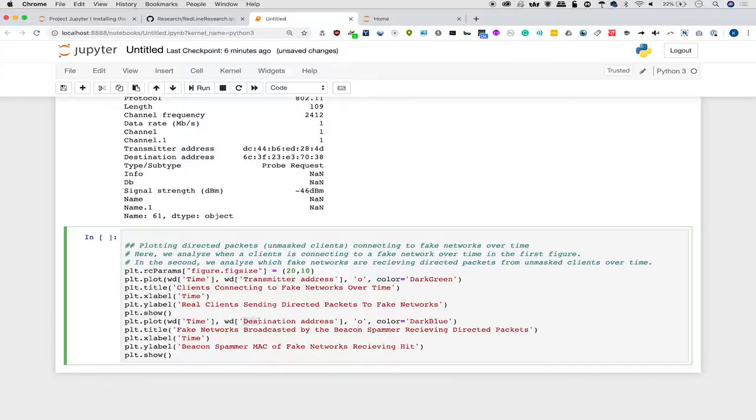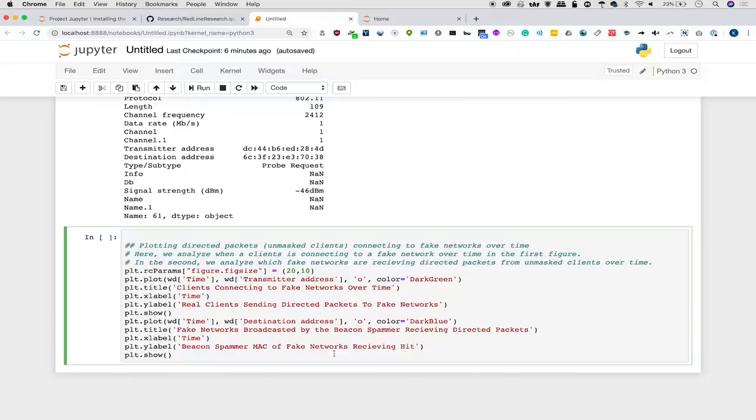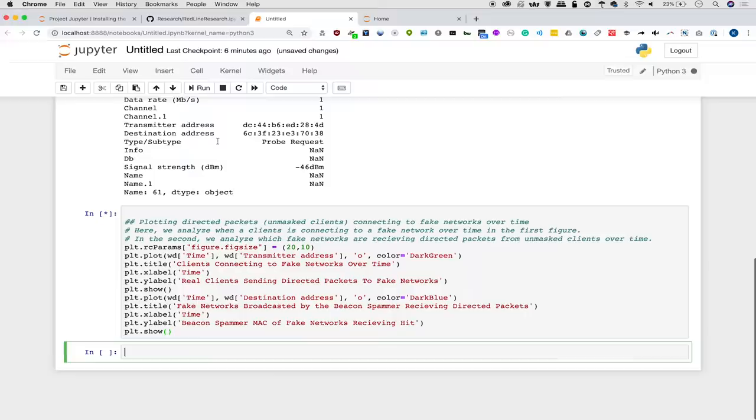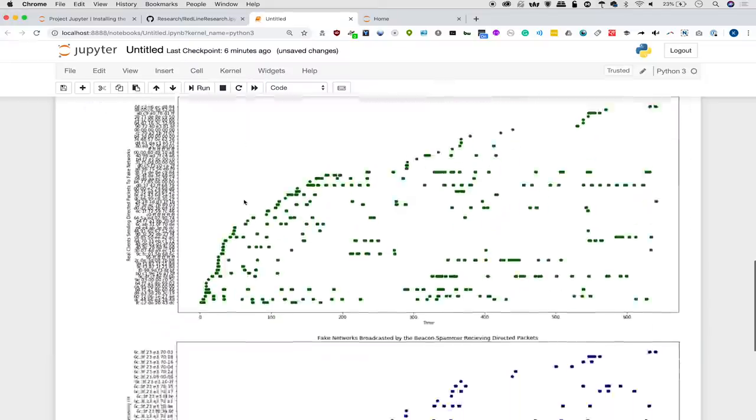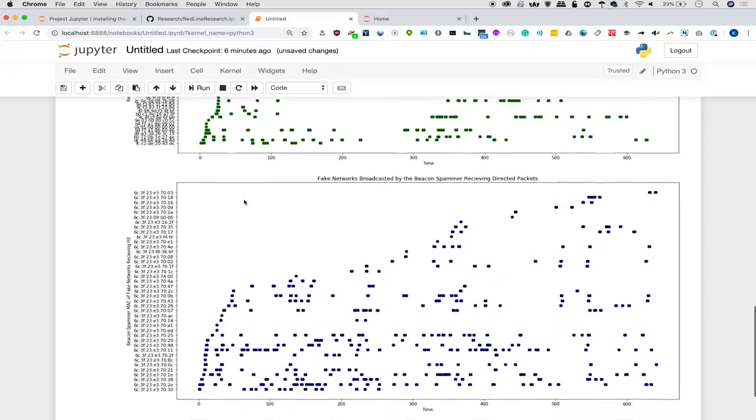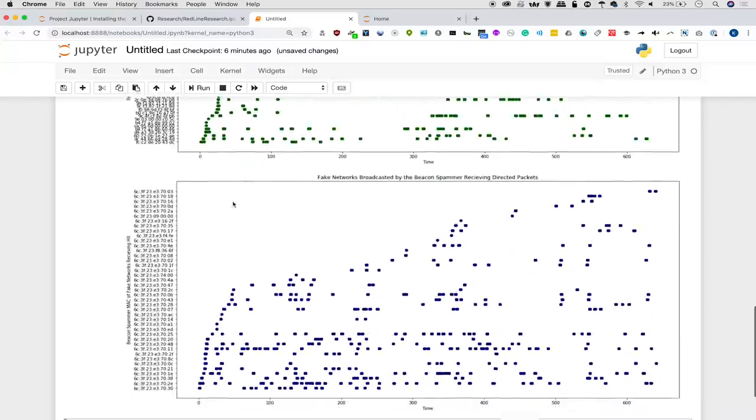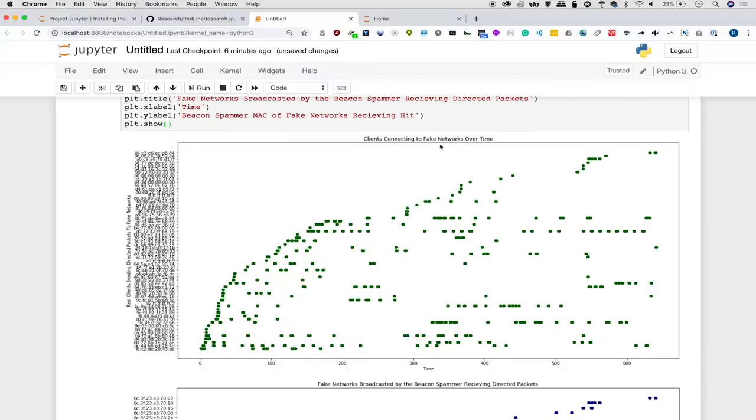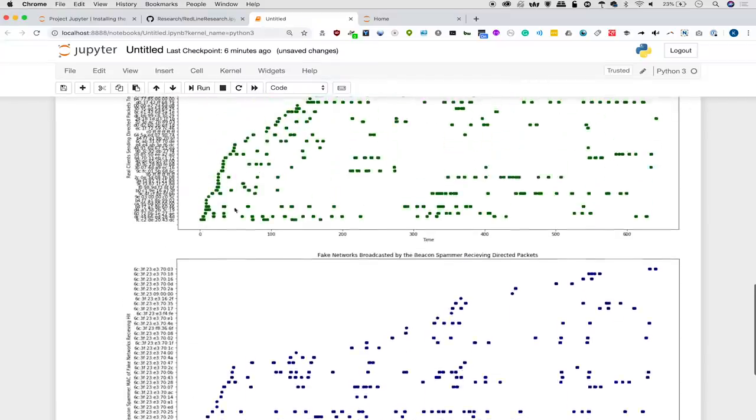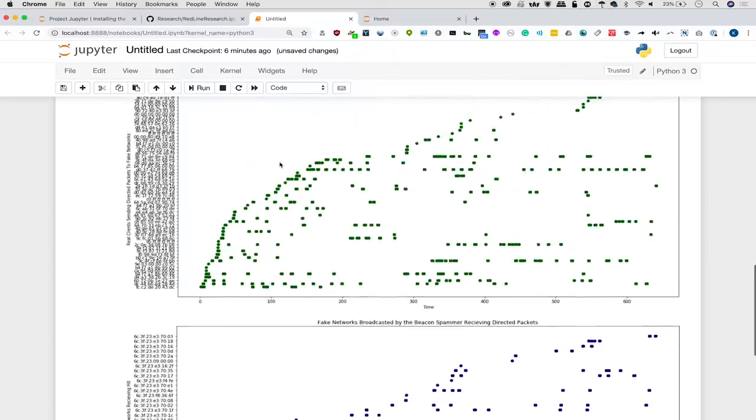So it's an important thing when working with data frames to realize that you can just access any particular one by putting in the name of the column that you want to access here. So in this one, we just swap out transmitter address with destination address. We keep everything else mostly the same except changing it to dark blue. And then we'll need to change this because it's displaying different information. So in this case, we are showing fake networks broadcast by the beacon spammer receiving directed packets. Let's go ahead and run this and see what we get. We can see that there are different devices transmitting at different times. For the fake networks being broadcasted, we can see that certain ones are getting hits in a pretty linear fashion. Whereas for the clients connecting to fake networks over time, the timescale looks a little bit different and you have different devices kind of picking up and starting to react at different times.